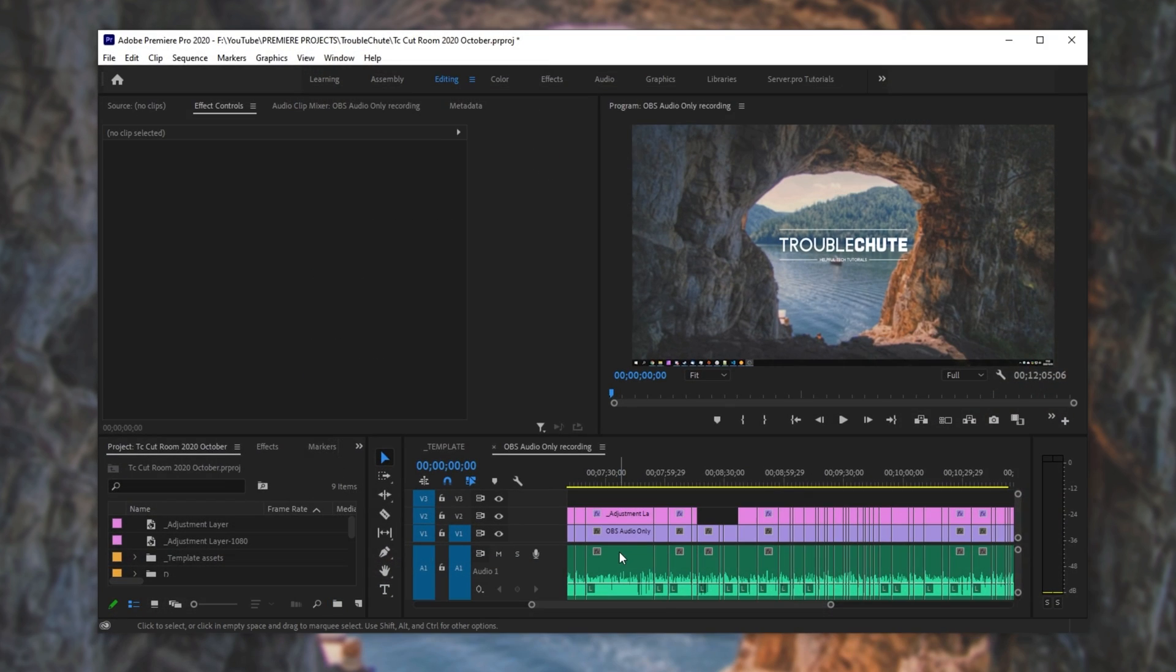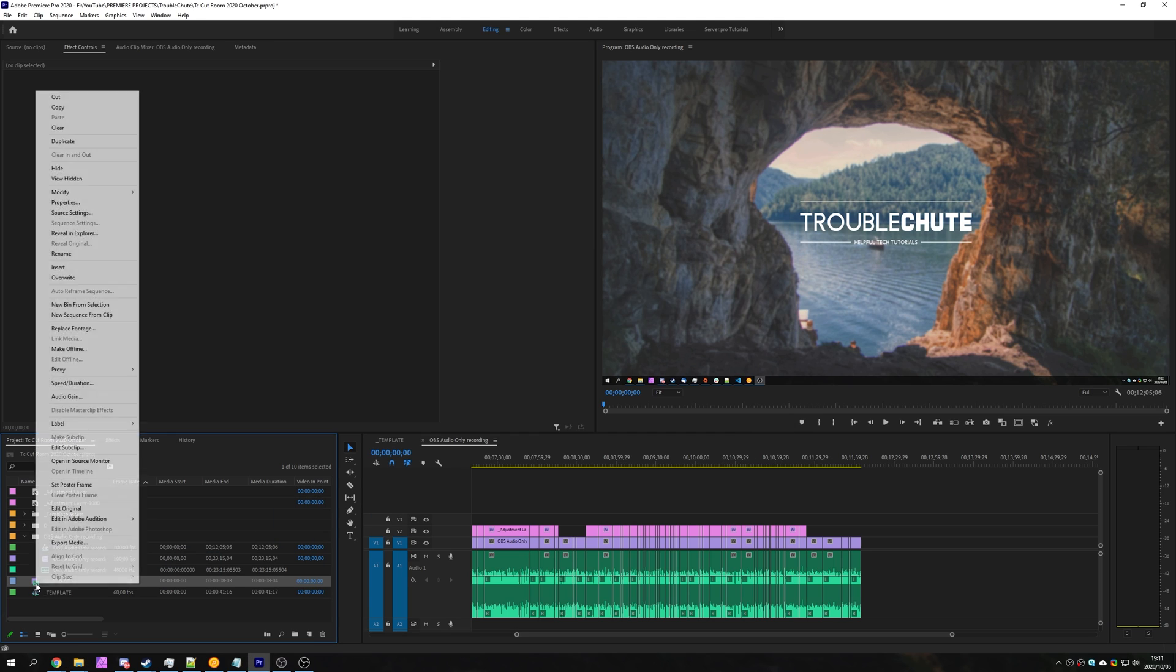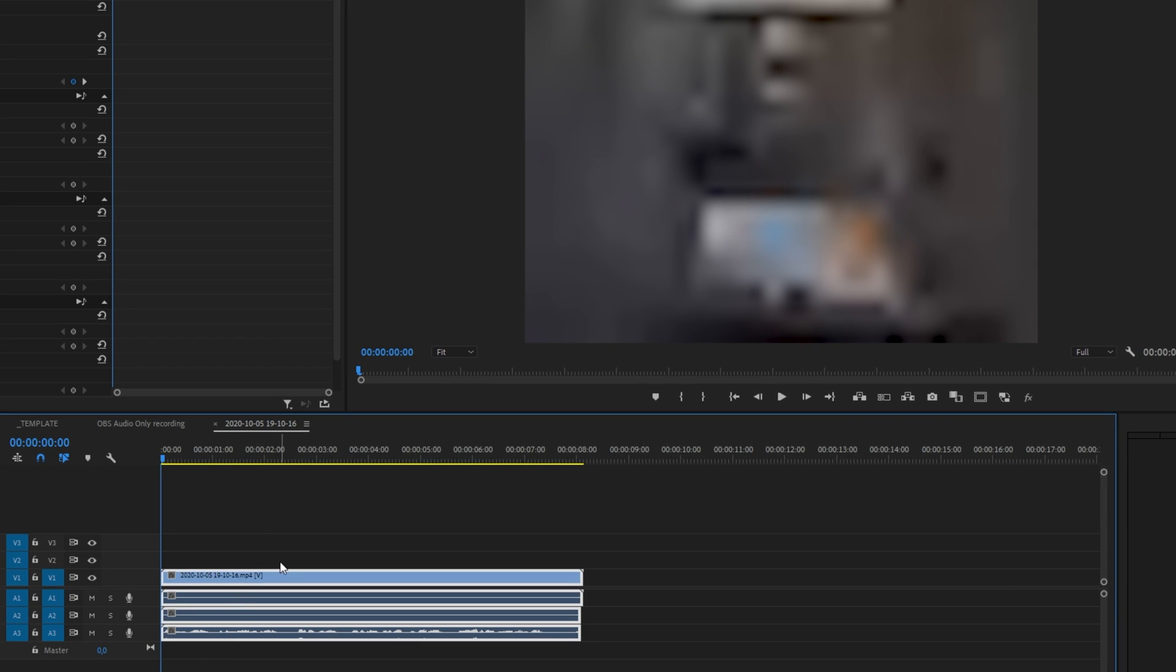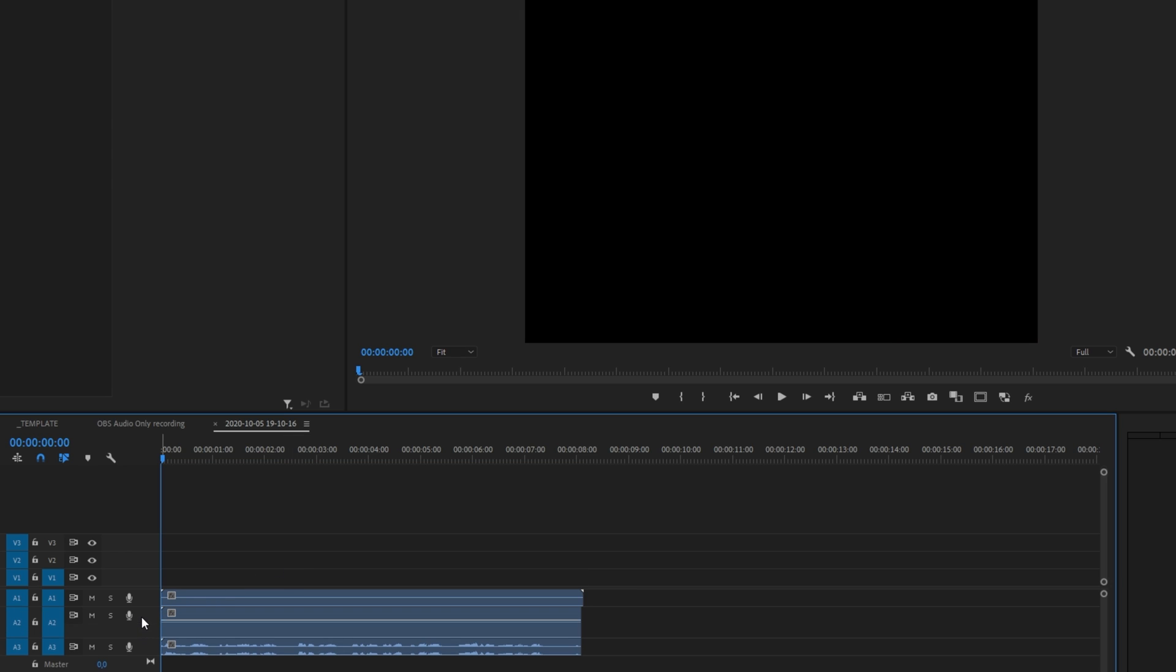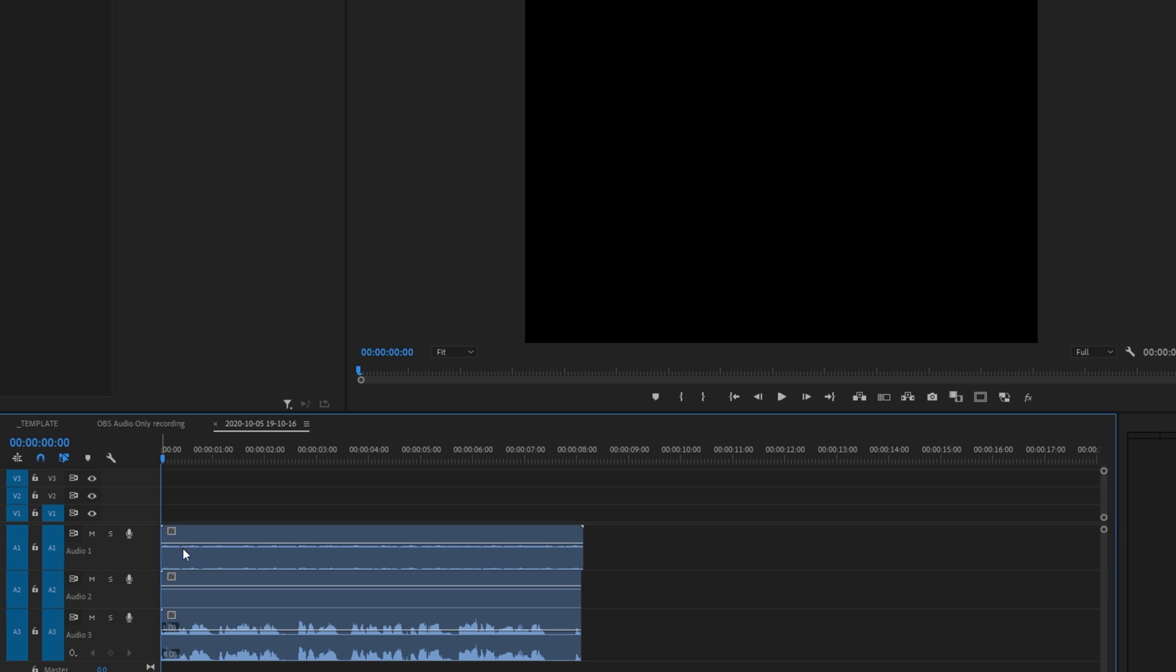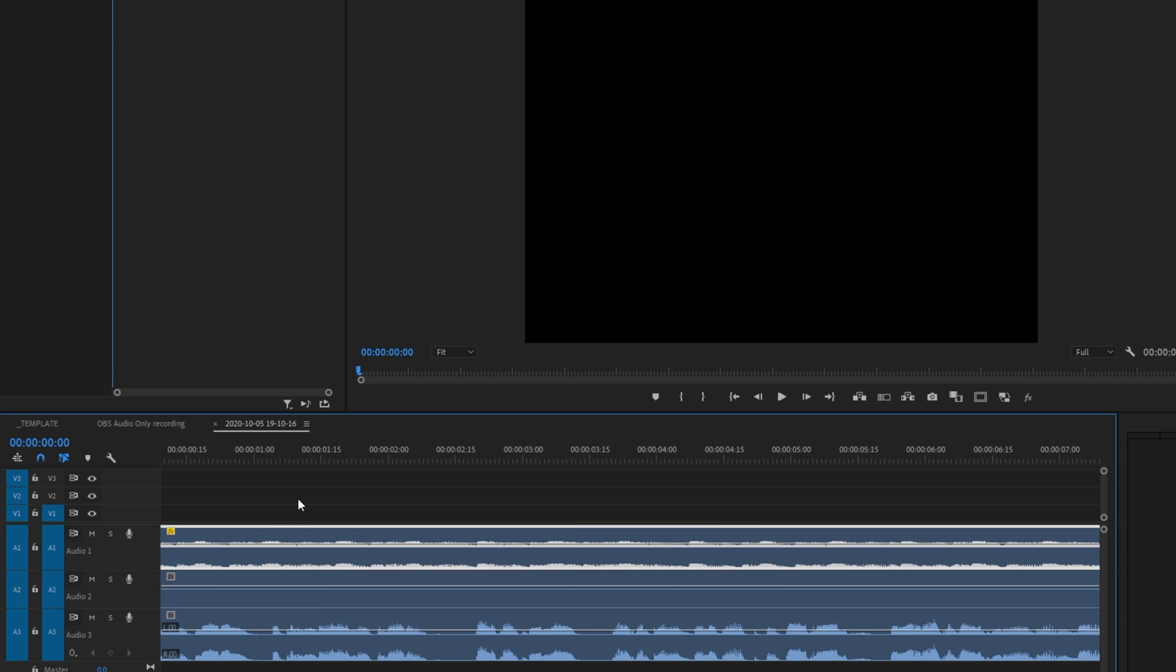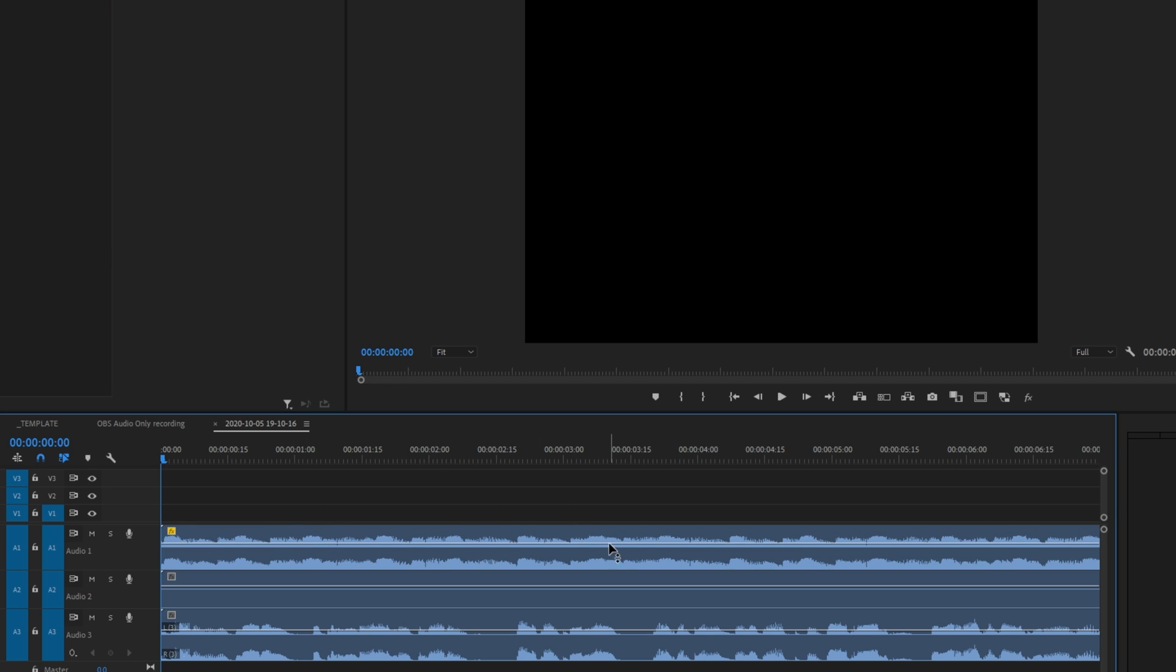Opening up Premiere Pro, ignoring the video that I'm currently editing, which is this one, and importing our new video, we'll make a new sequence, and you can see our three audio tracks. Unlinking it, deleting the video itself, we basically have just the audio recording, which is what we were aiming to do from the beginning.